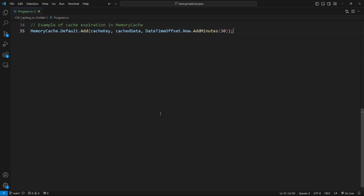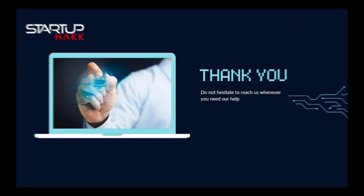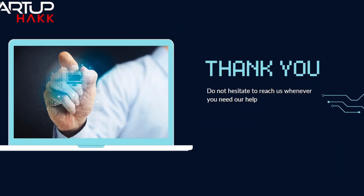The next type is cache expiration and invalidation. This covers the importance of cache expiration strategies for cache invalidation, along with an example of cache expiration. Caching is a fundamental optimization technique that significantly contributes to the overall performance, responsiveness, and cost effectiveness of applications.